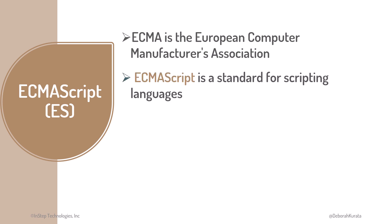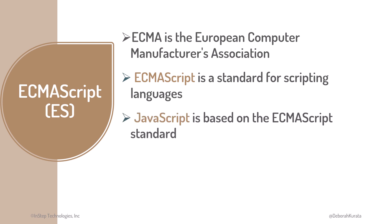ECMAScript is a standard for scripting languages. By defining a standard specification, we get better compatibility across different browsers, so our website works more or less consistently on Chrome or Firefox or Edge or any browser. JavaScript is based on the ECMAScript standard.